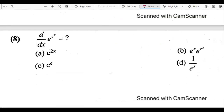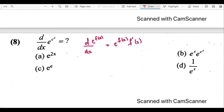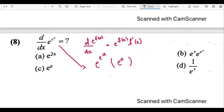The eighth question asks for the derivative of e^(eˣ) with respect to x. When differentiating e^(f(x)), we keep e^(f(x)) as it is and multiply by the derivative of the power. The derivative of eˣ is eˣ, so the answer is e^(eˣ) · eˣ. Although the question looked difficult, it was straightforward using basic rules. The answer is b.